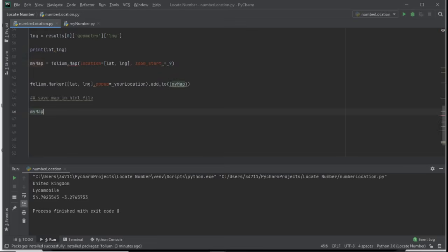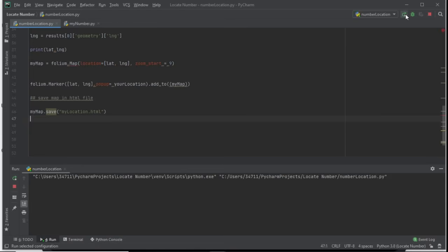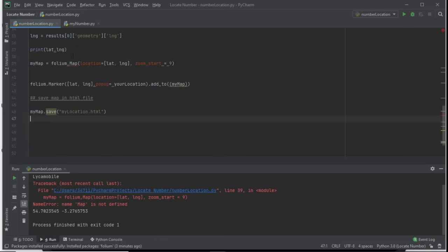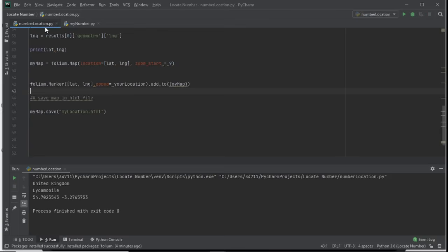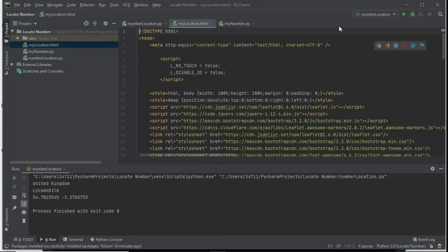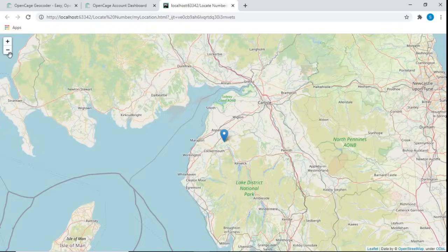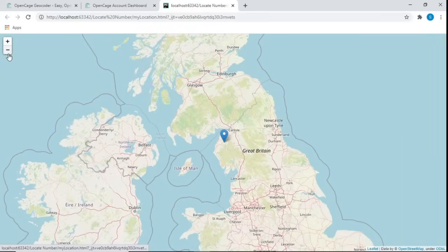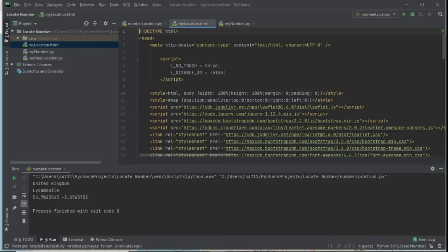Finally, save the map to an HTML file: myMap.save('myLocation.html'). After running the script, you'll see myLocation.html appear in your project folder. Open it in Chrome or any browser and you'll see the location displayed on the map — in our case, Great Britain with the correct latitude and longitude.